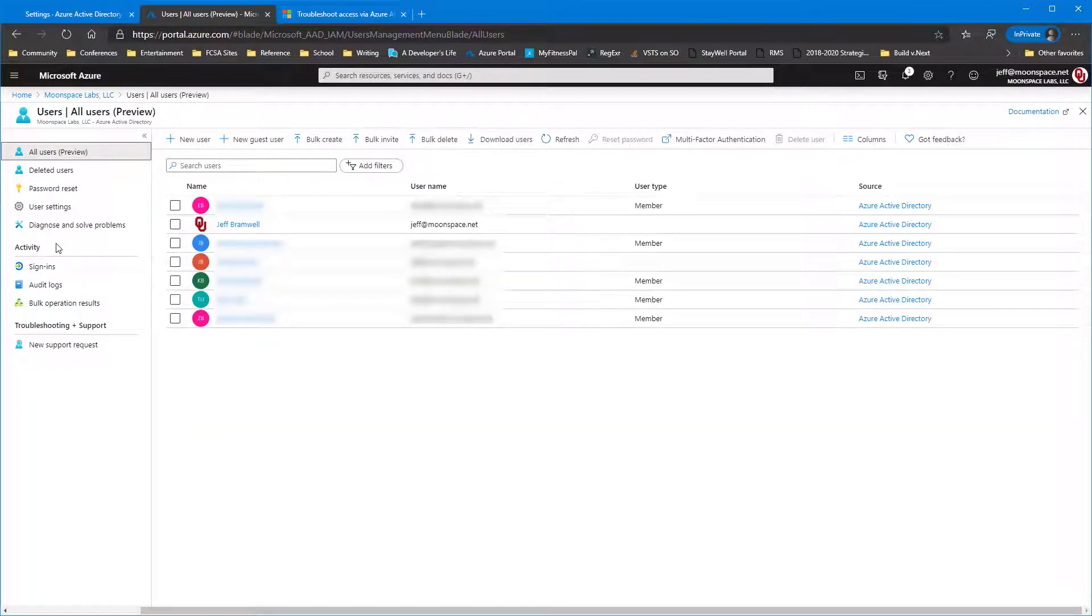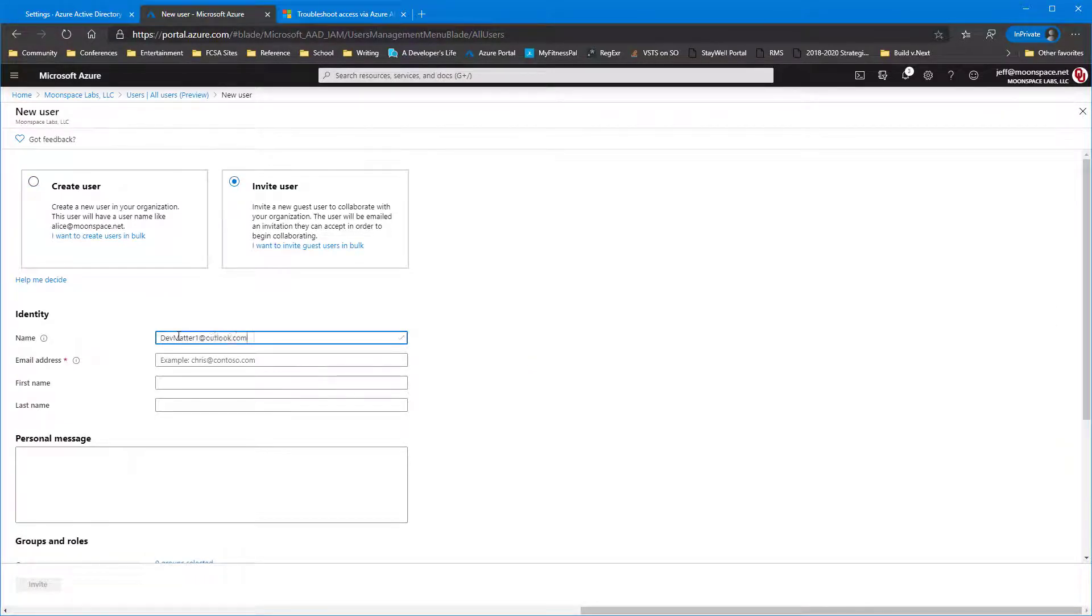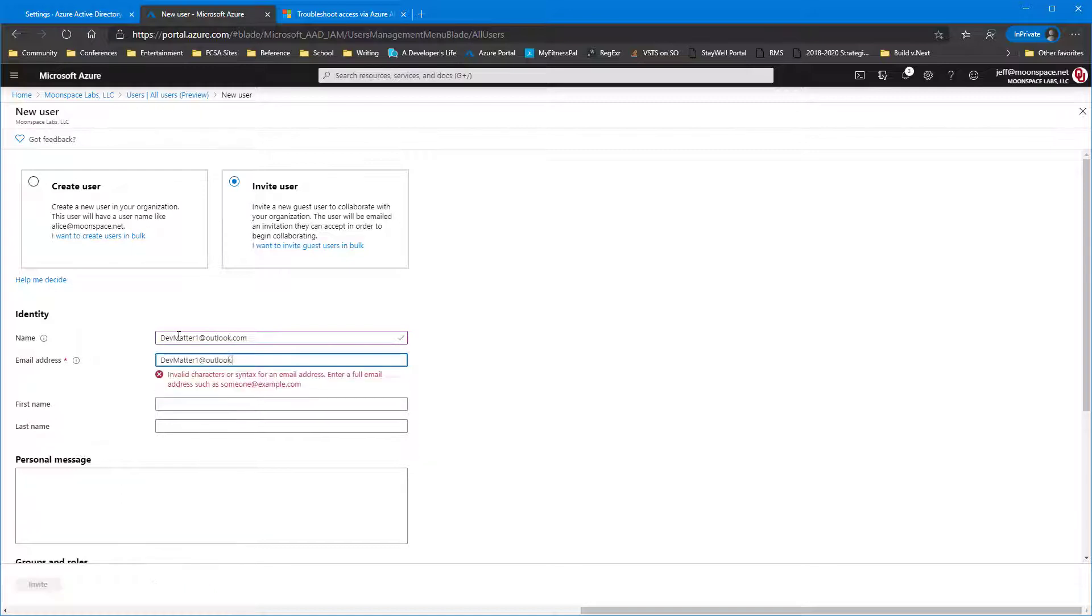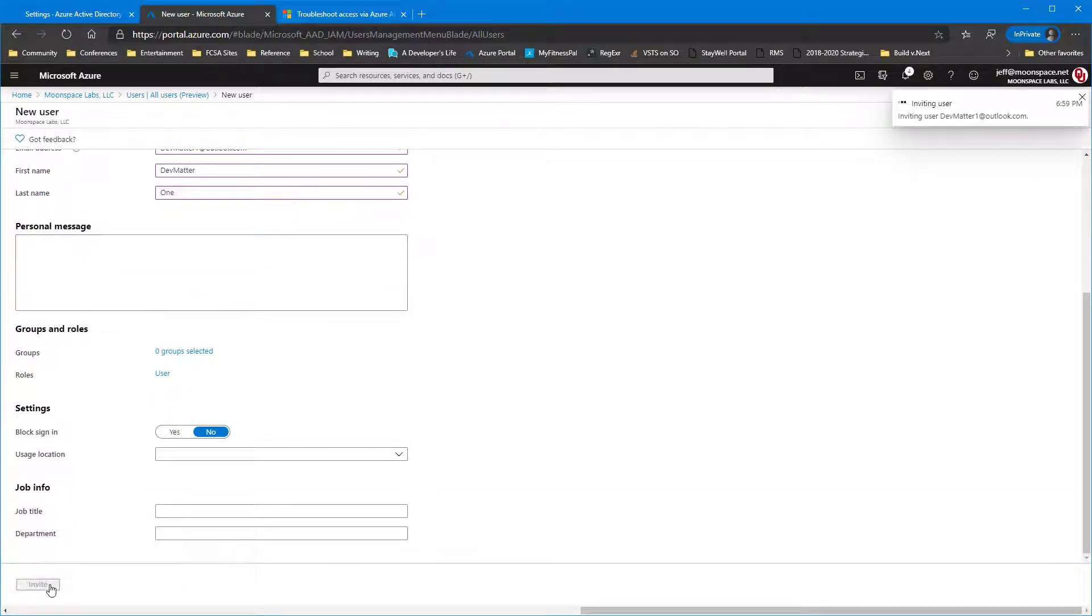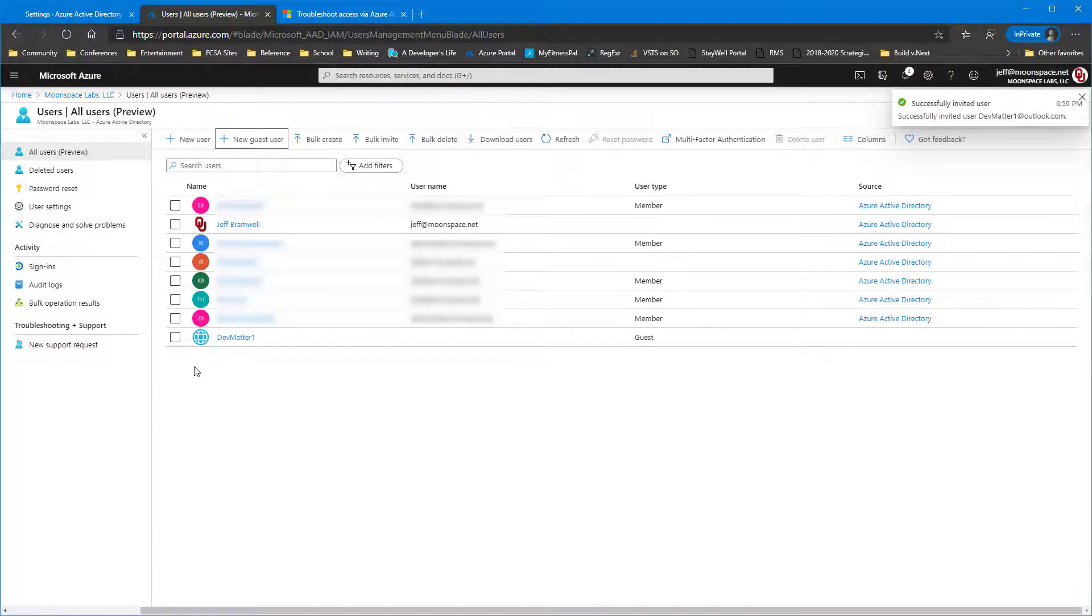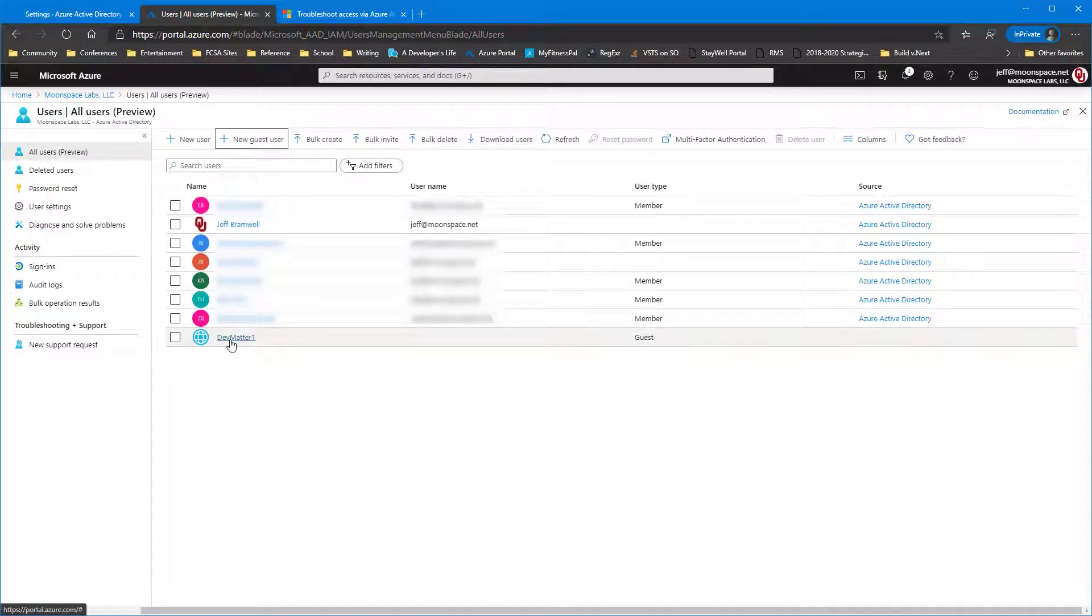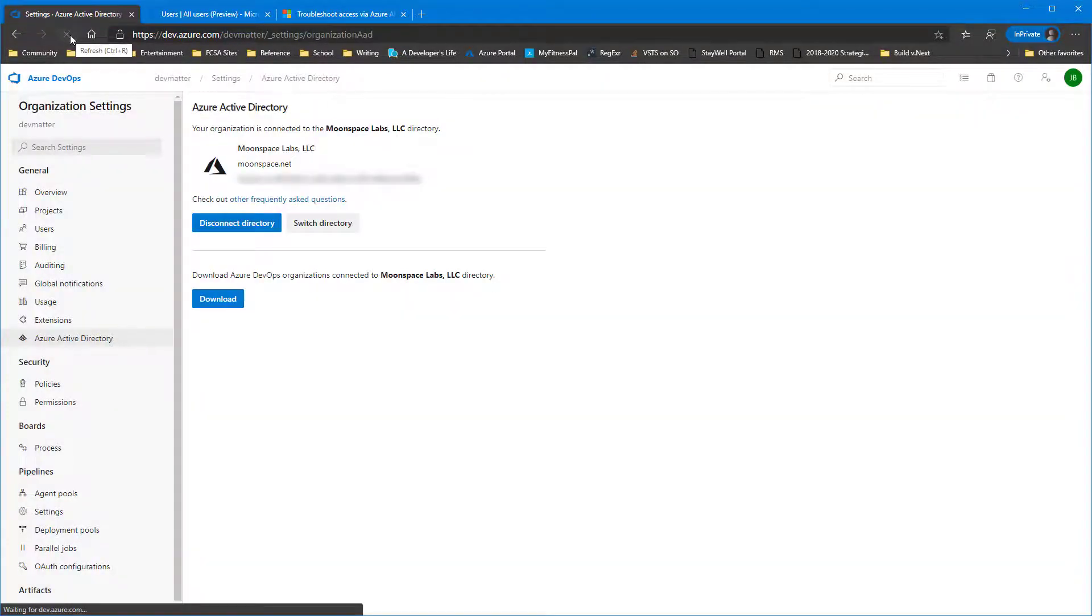So currently that user does not exist. So we're going to say new guest user. Enter all the information. Okay, now we'll invite that user in. And now that user is a guest user inside of our Azure Active Directory tenant.